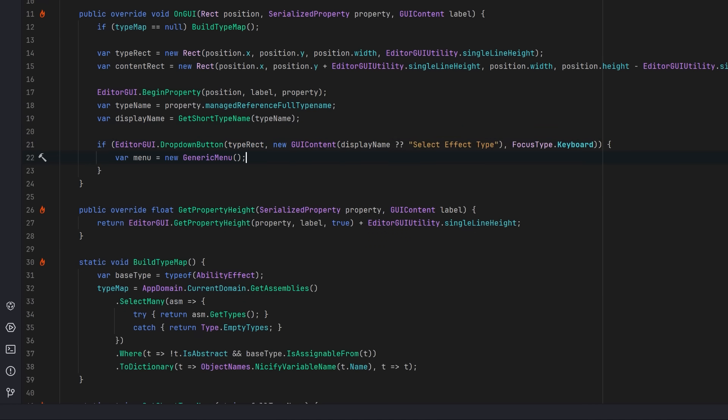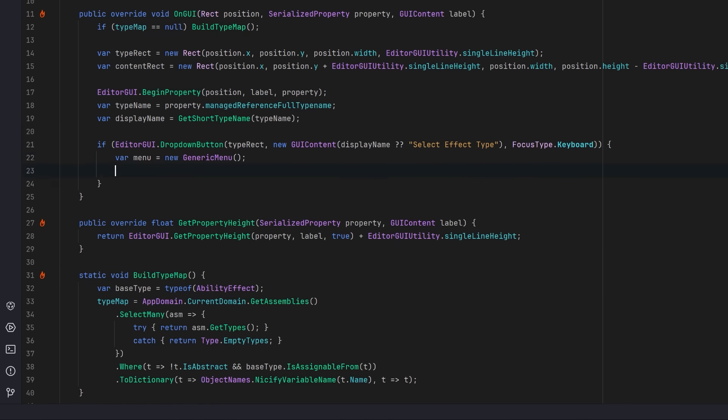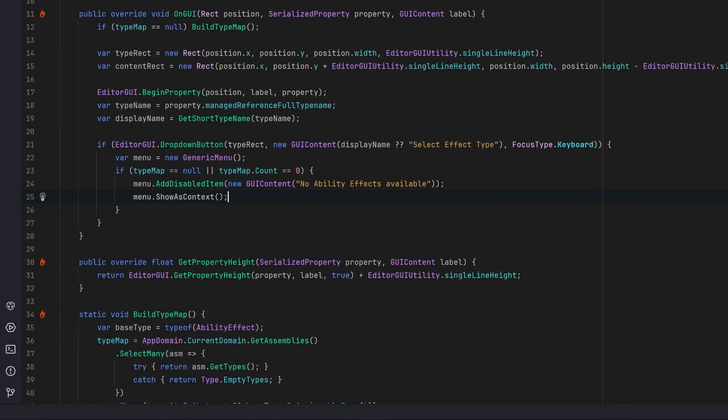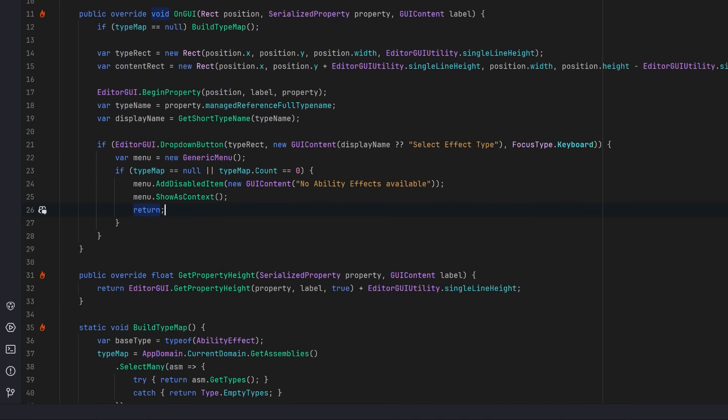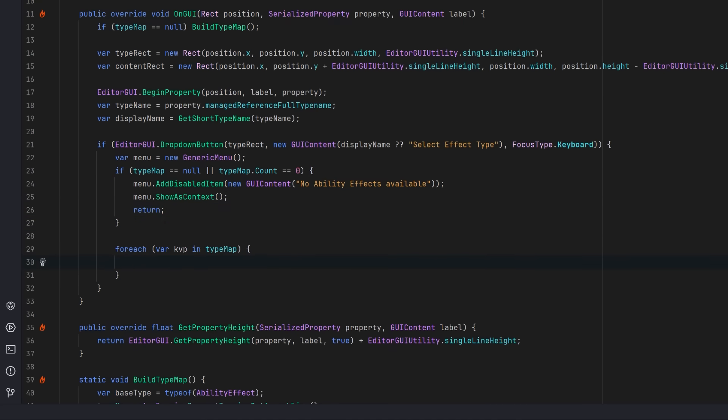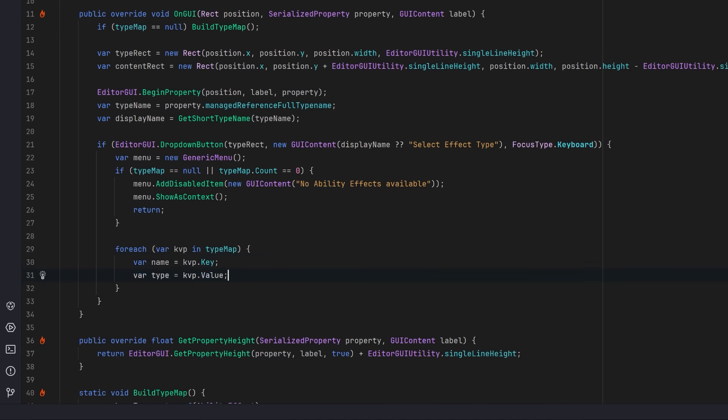Now let's double check. If we found no types, let's show some kind of disabled message. We'll show the menu with the disabled entry and we'll exit early. Nothing to choose from. Otherwise, let's loop through all the effect types we found via reflection. We'll get the display name and type object for each entry. We'll add each type to the drop-down.